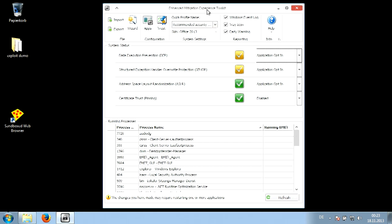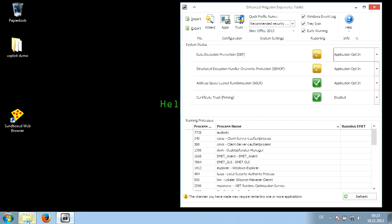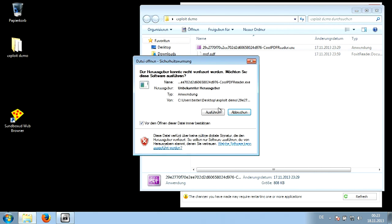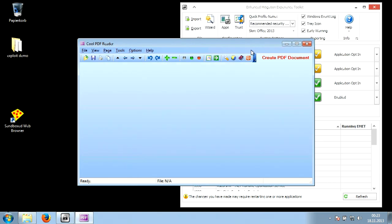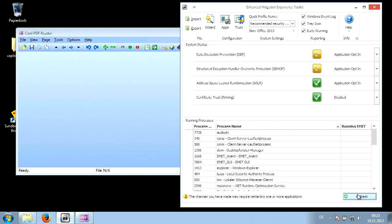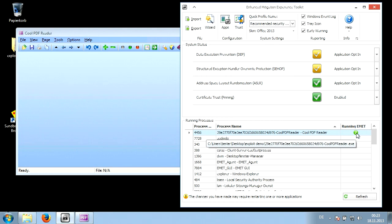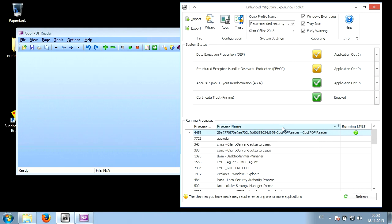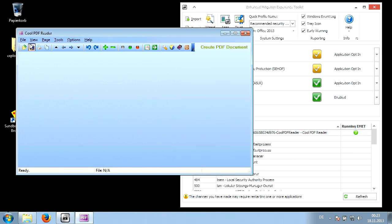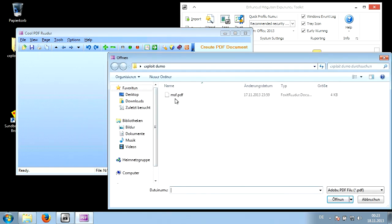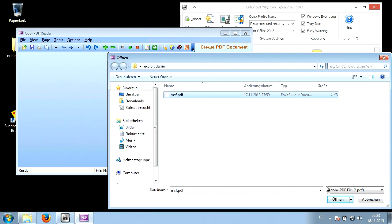Back in EMET I'm going to click Refresh, and I can see my Cool PDF Reader listed — it's running EMET, so it's especially secured against exploit attacks. Now I'm going to open the malicious PDF file we opened earlier, which loads the calculator payload.